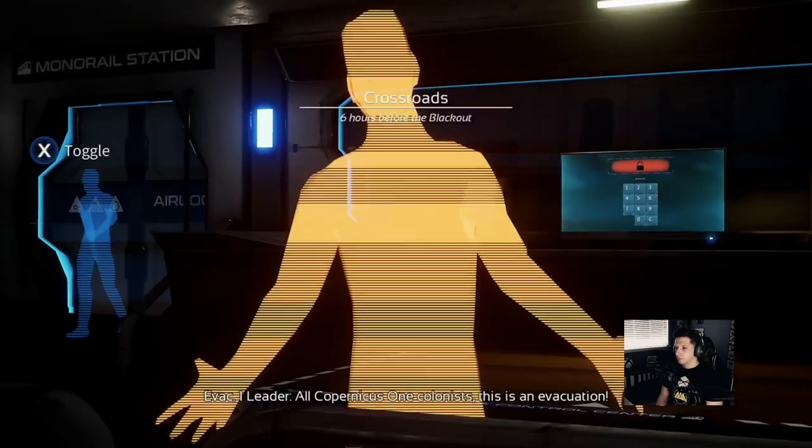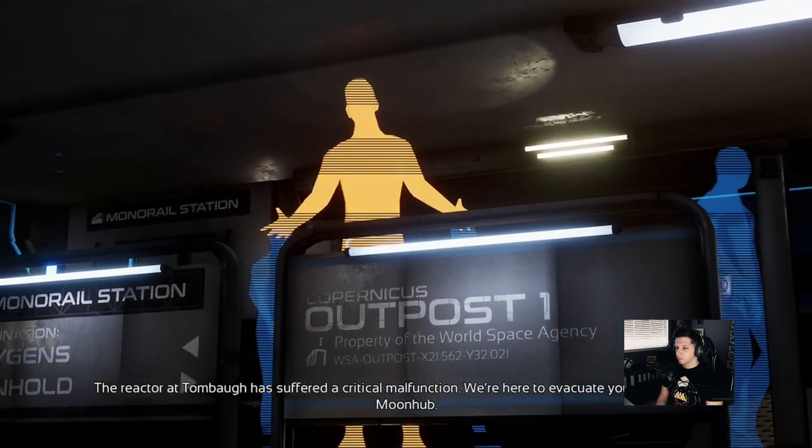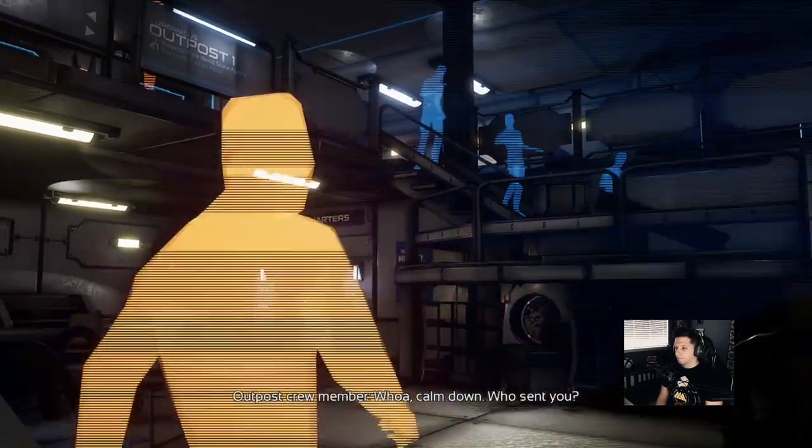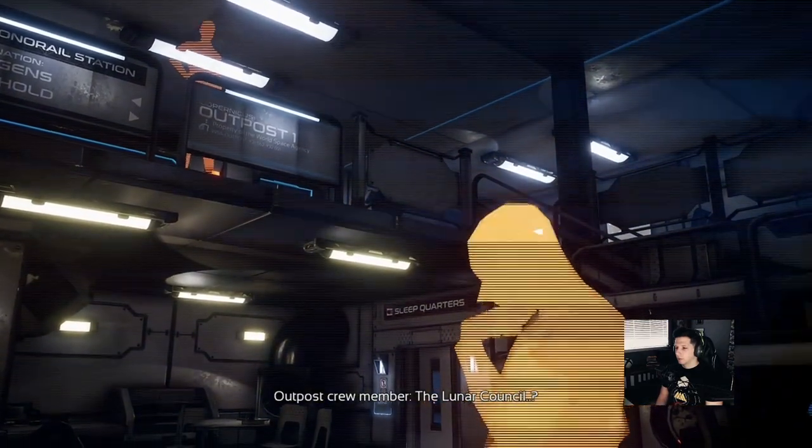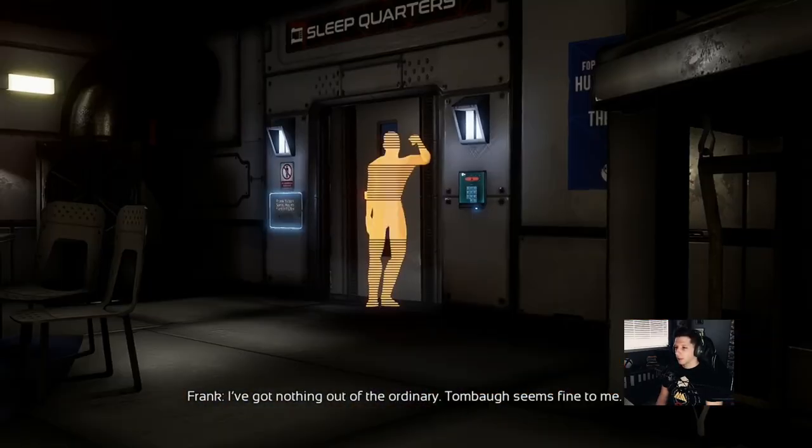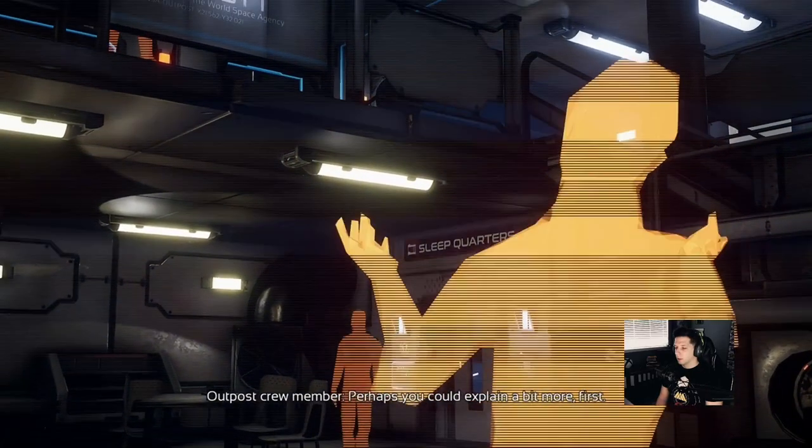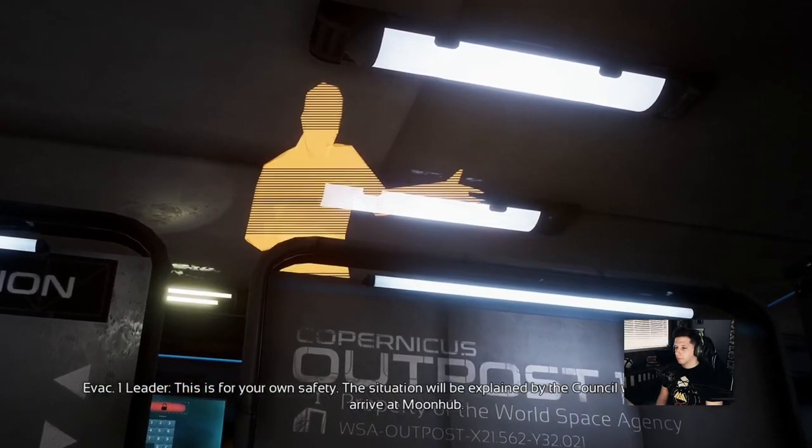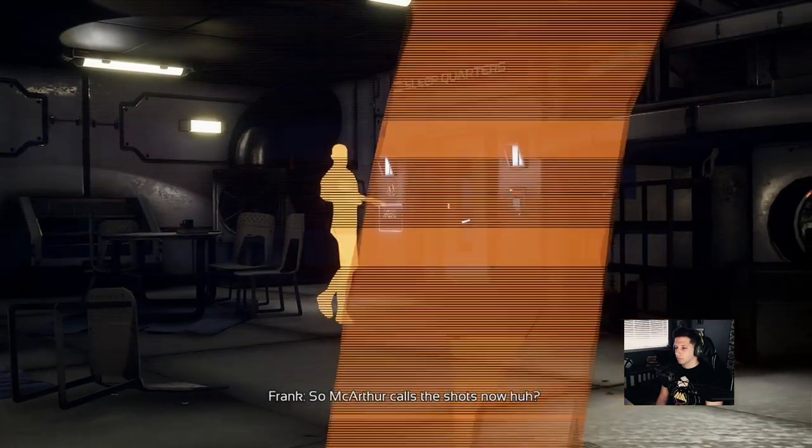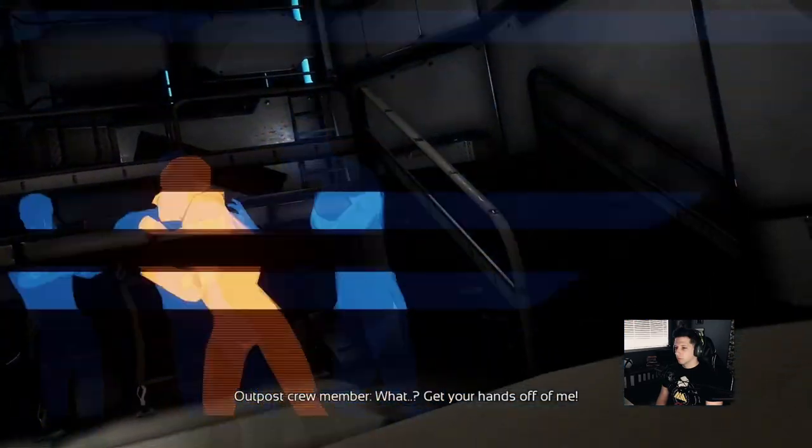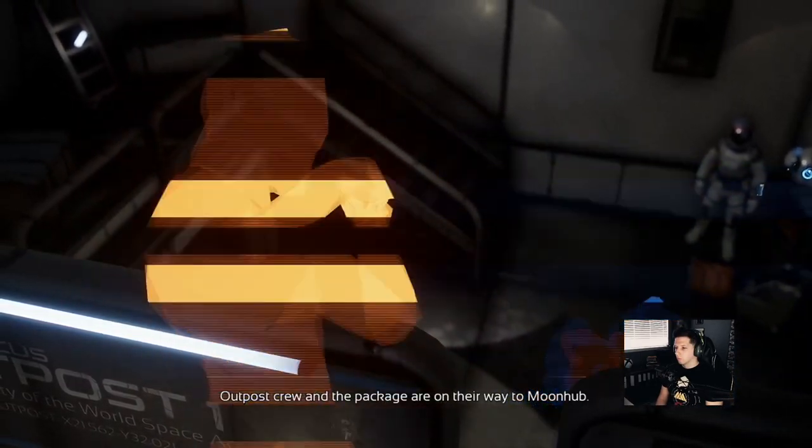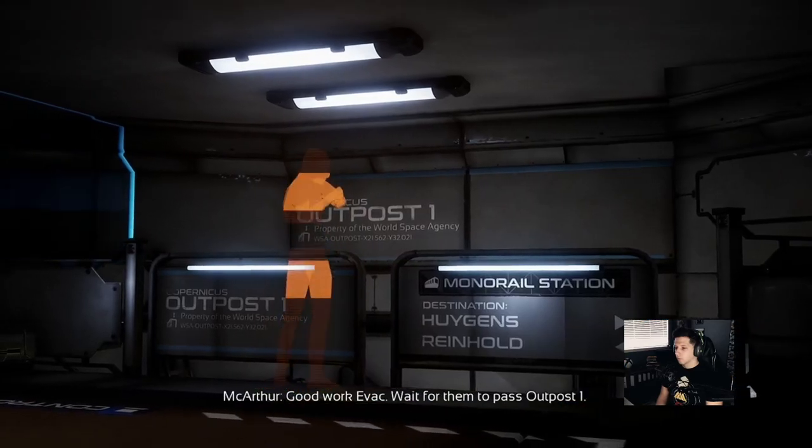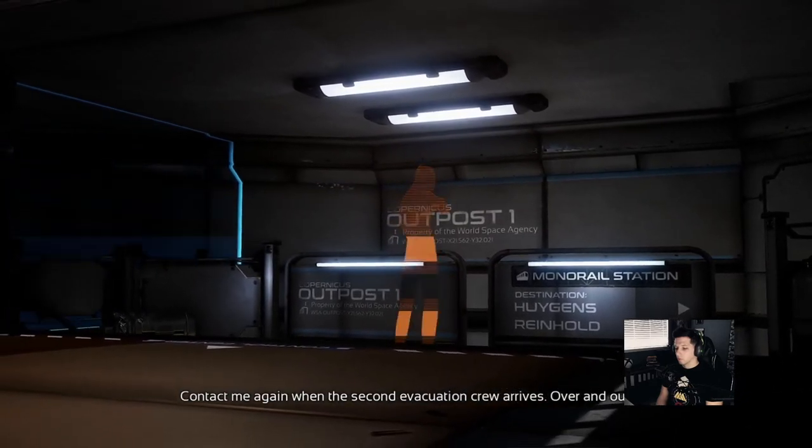Here we go. All Copernicus 1 colonists, this is an evacuation. The reactor at Tombow has suffered a critical malfunction. We're here to evacuate you to Copernicus Moon Hub. Whoa, calm down. Who sent you? We're here on official orders of the lunar council. Frank, do you see anything strange happening across the MPT network? I've got nothing out of the ordinary. Tombow seems fine to me. Perhaps you could explain a bit more first. This is for your own safety. So MacArthur calls the shots now, huh? Just take them. Get your hands off me!